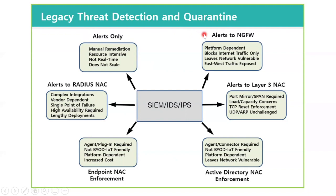Another common option is to output your events to a next-gen firewall. What you find here is it's going to be platform dependent, so the integrations may vary in their capability. It only blocks internet traffic, so that leaves your network vulnerable, and all east-west traffic is exposed.